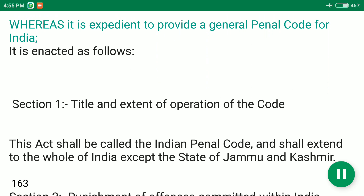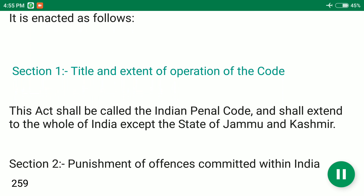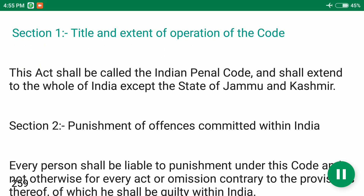Whereas it is expedient to provide a general penal code for India, it is enacted as follows. Section 1: Title and extent of operation of the code. This act shall be called the Indian Penal Code, and shall extend to the whole of India except the state of Jammu and Kashmir.